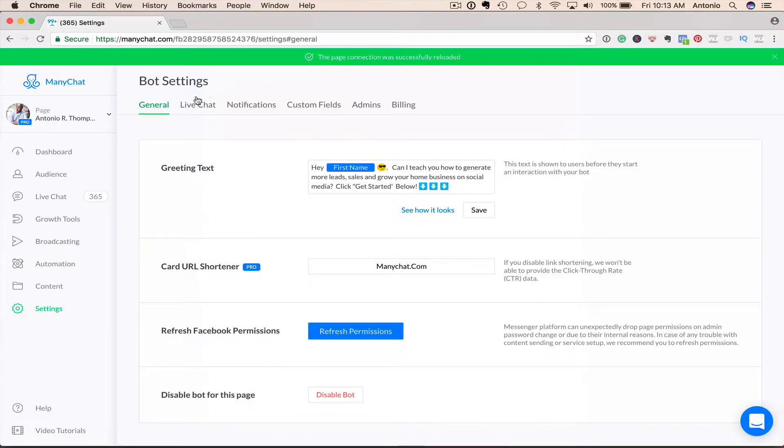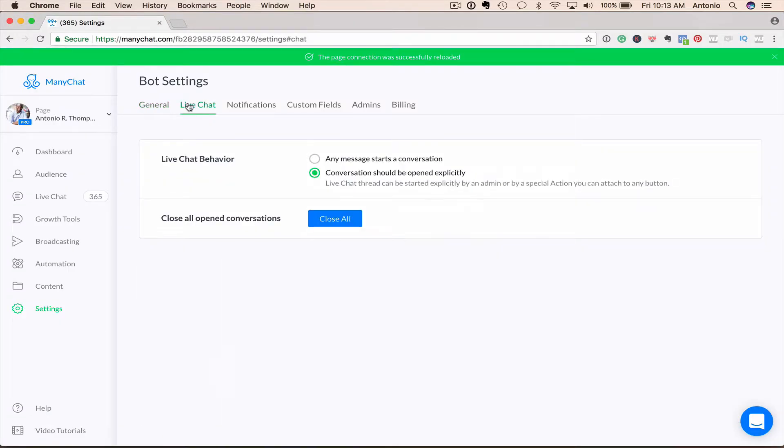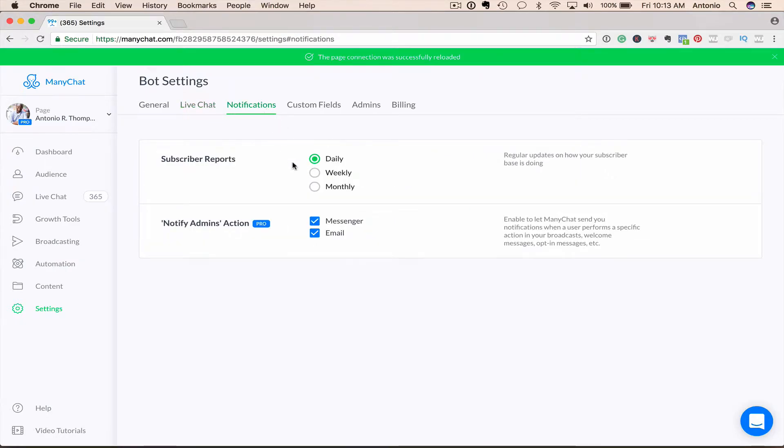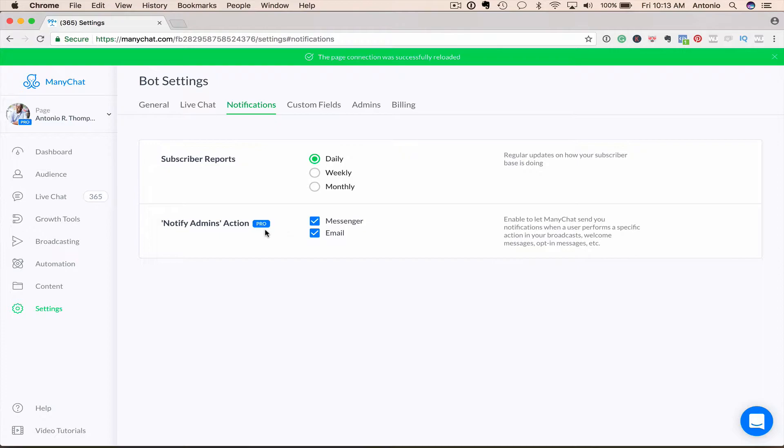Some of the things you want to look at, live chat. Do you want live chat to open up after every conversation or do you want to open it explicitly? And you can learn more about that in some other videos that I'm going to do. But you can decide here. Do you want to get notified about your subscriber report, whether daily, weekly, monthly? Do you want to notify admins? This is actually a pro feature where ManyChat will let you know when someone takes a specific action inside your bot.